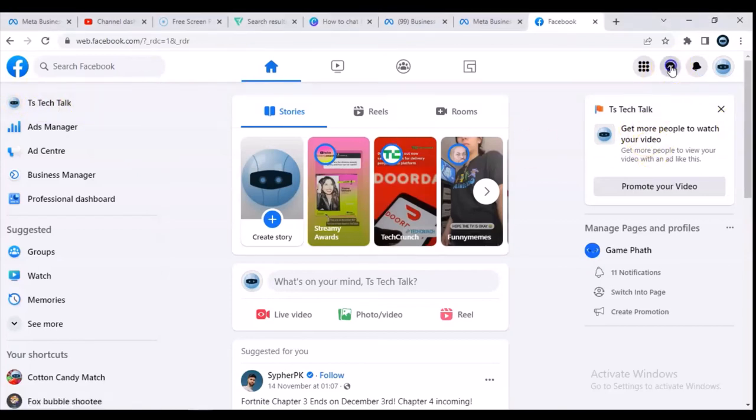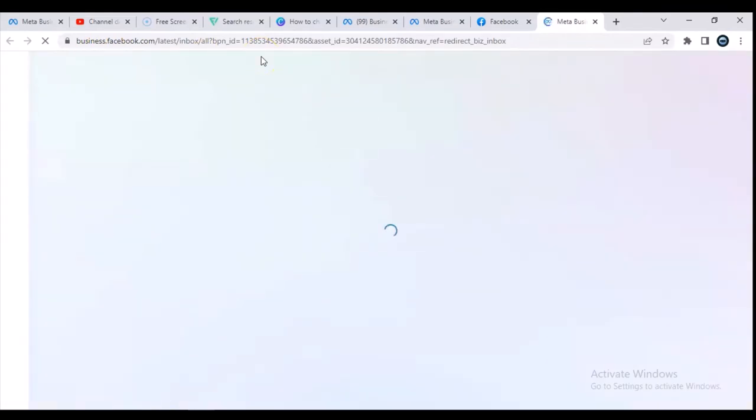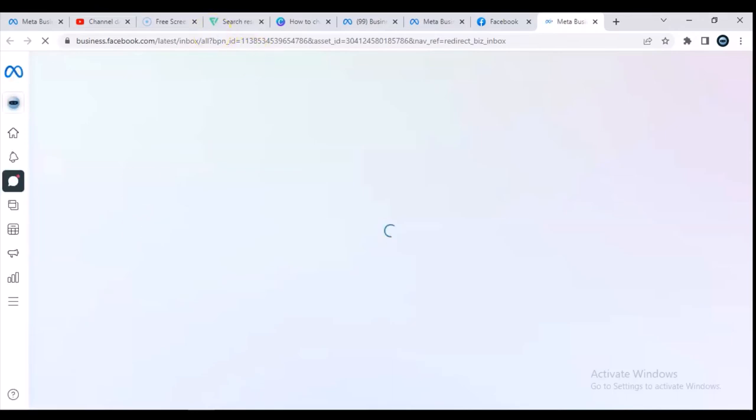If you click on the chat section, it's going to automatically take you — you can notice the URL — it's taking me to the Facebook Business page. So this is actually the second shortcut, or the second way, to actually go to Facebook Business Suite. Wait for it, it is going to take some time to load.